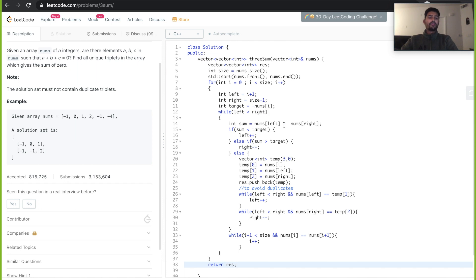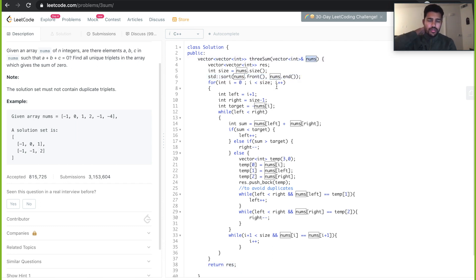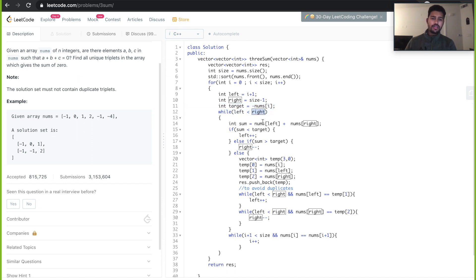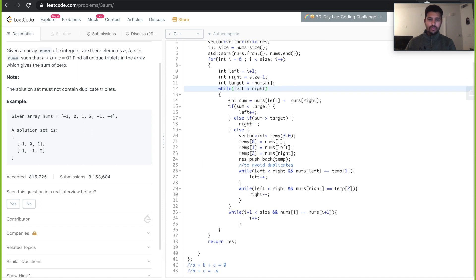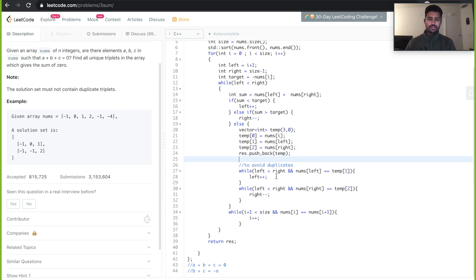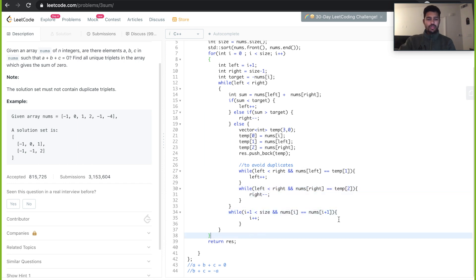Going through the logic: we initialize I and loop from 0 to size. We set our left index, right index, and target. We loop while left is less than right, taking the sum of left and right and comparing with target, hitting one of three conditions. If equal, we store the result. We avoid duplicates by checking nums[left] and nums[right] against the stored temp values, and similarly for the outer index.